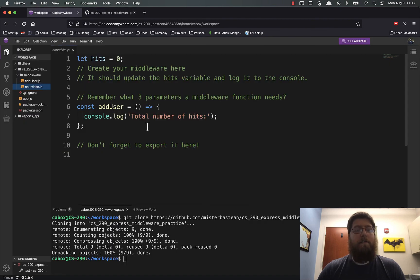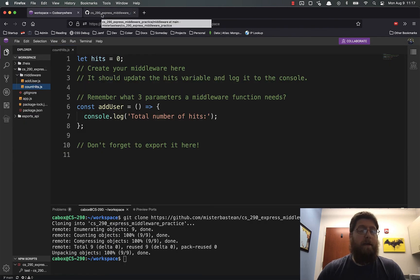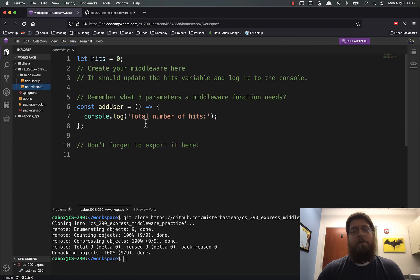So it cloned the entire directory structure. That's how you clone a Git repository into Code Anywhere, so that you can use it in there.